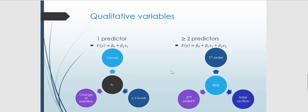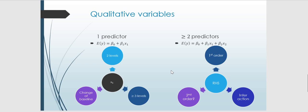We will also consider qualitative or categorical variables, stepping through the cases starting with just one predictor variable, then moving to two or more. For one predictor, we will look at what the model looks like when X is a categorical variable with two levels, then three or more levels. We will also discuss what the baseline is, whether we need to stick with it or can change it, and what the consequences of changing the baseline are.